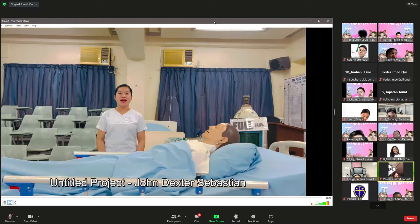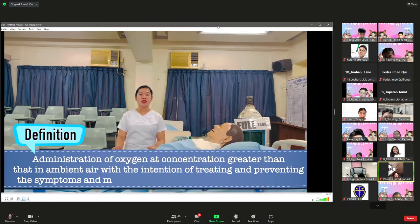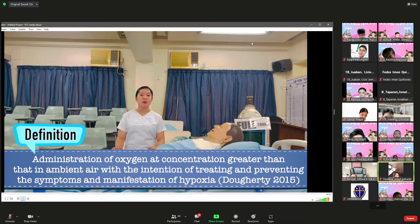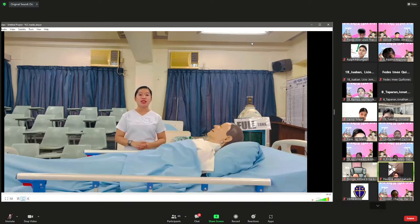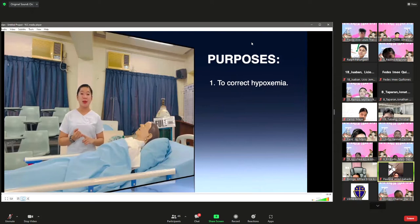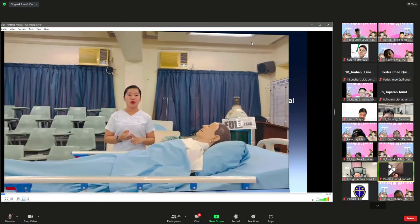Good day. I am Aljense Sebastian, your clinical instructor, and I will perform oxygen administration. Oxygen administration is defined as the administration of oxygen at a concentration greater than that in ambient air, with the intention of treating and preventing symptoms and manifestations of hypoxia. There are three purposes of oxygen therapy: first, to correct hypoxemia; second, to decrease myocardial workload; and third, to decrease the work of breathing.